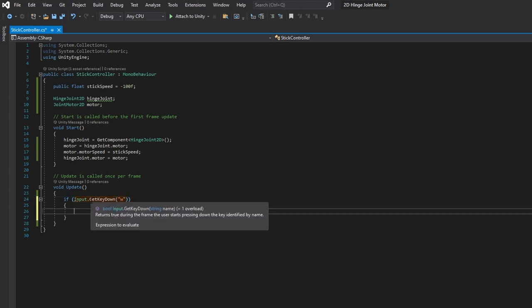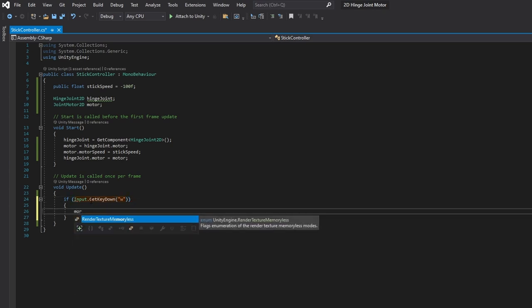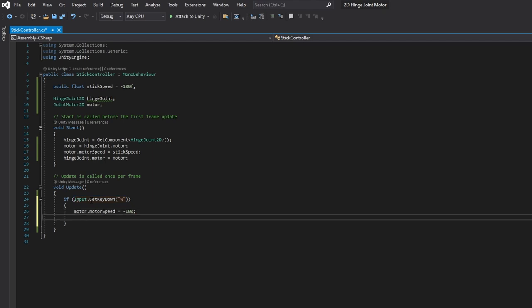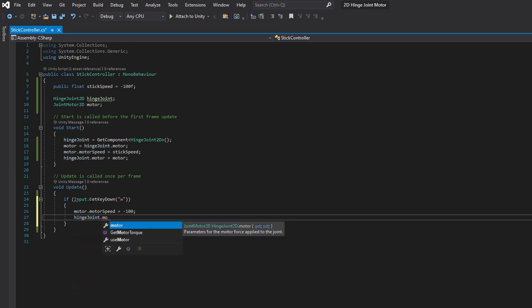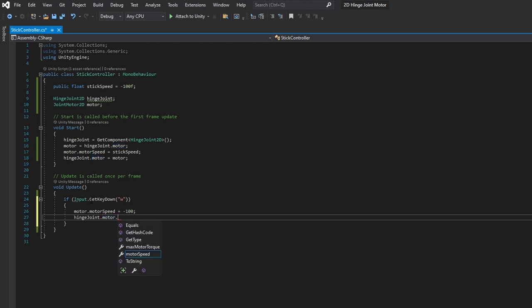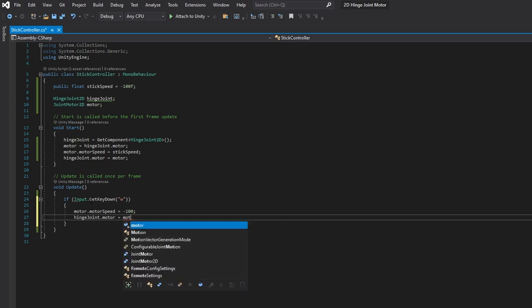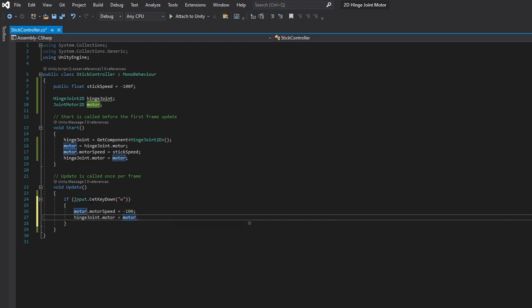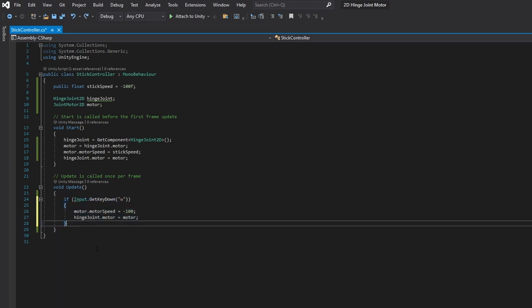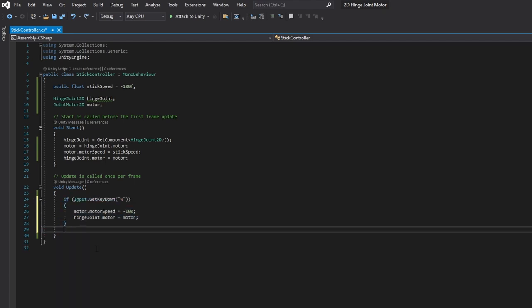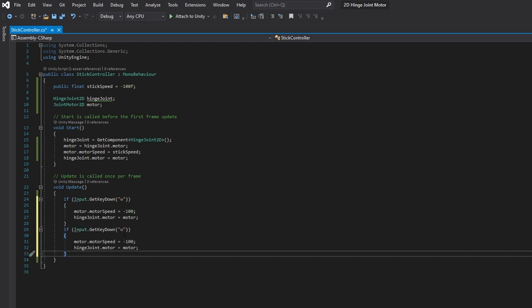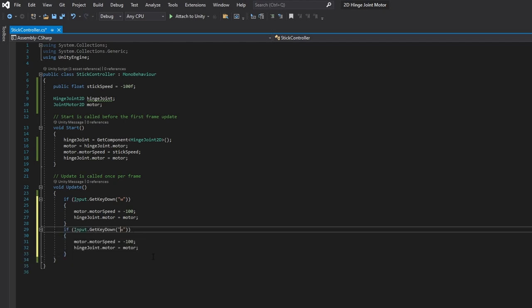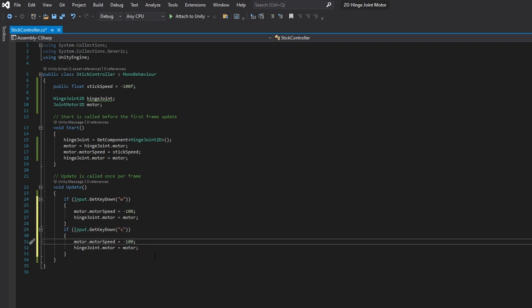So we're going to get an if statement input, get key down. And then we're going to use the W key here. So W is up, we're going to assign the motor speed equal to negative 100. And then again, in order to assign that speed back to the motor, we're going to have to tell the hinge joint, Hey, this is my motor and this is my motor and I want to use it. Cool. So we'll do the same thing for S, we're going to copy that, paste it, change to S and change it to a positive 100. We're going to save that out.